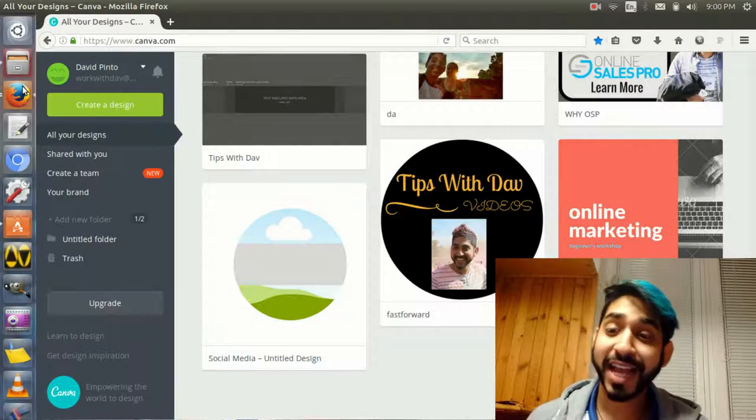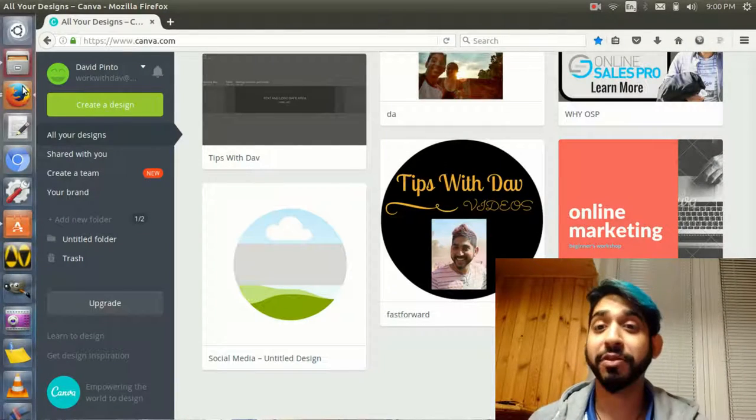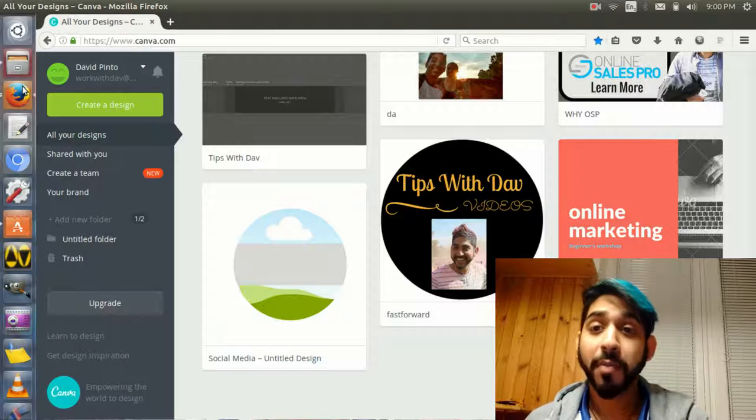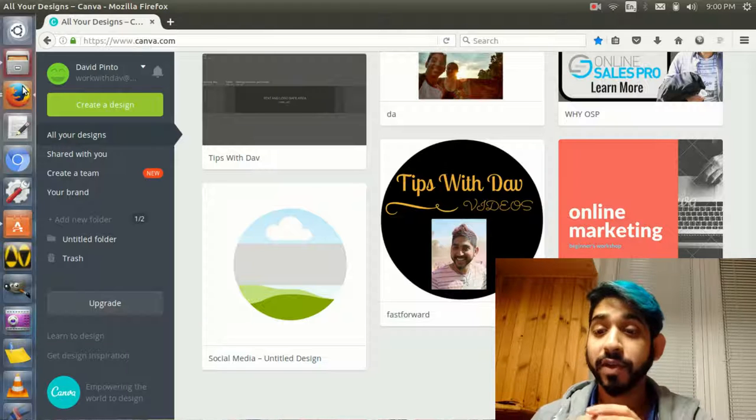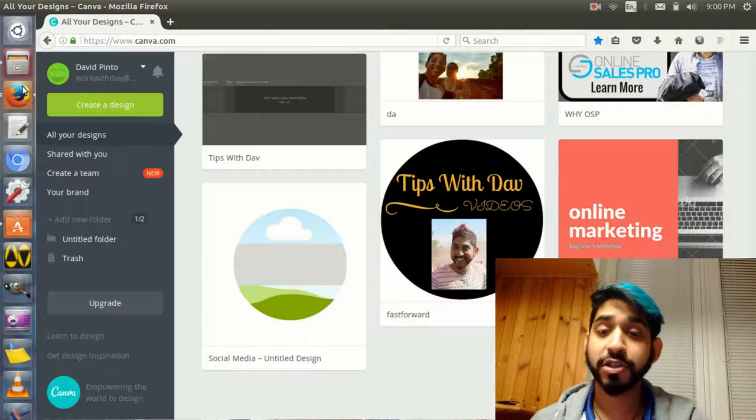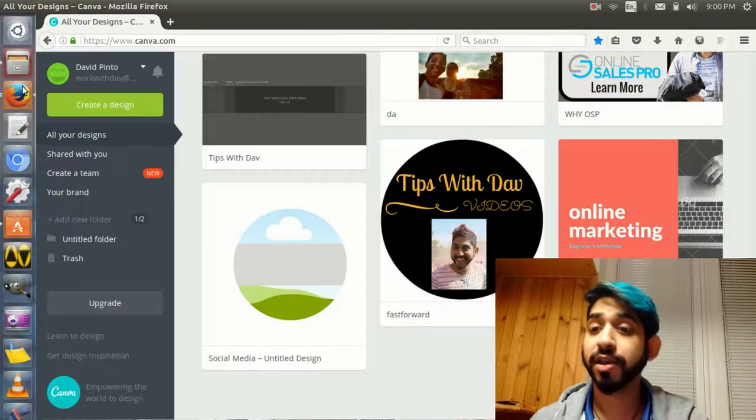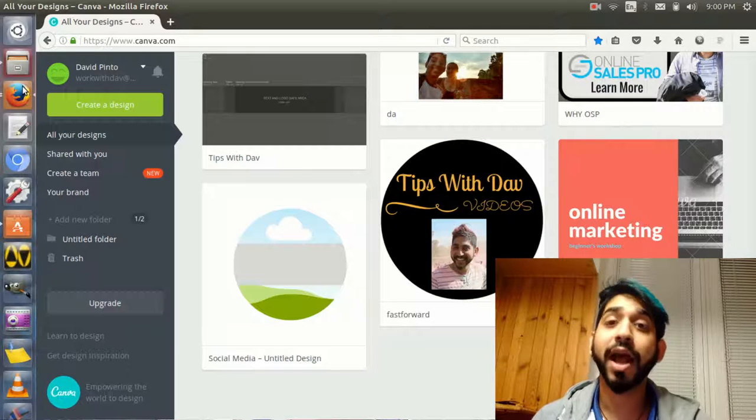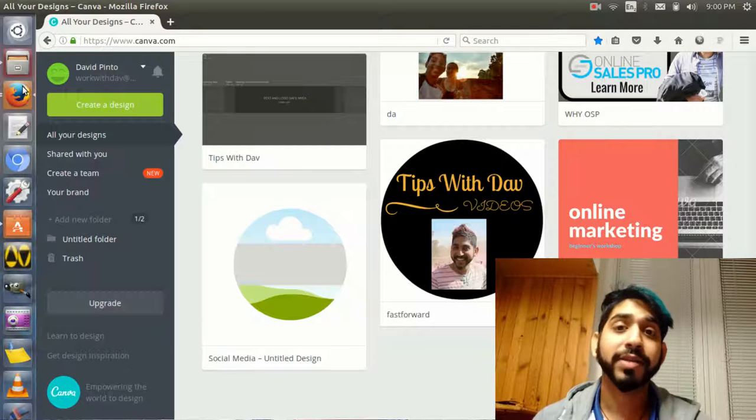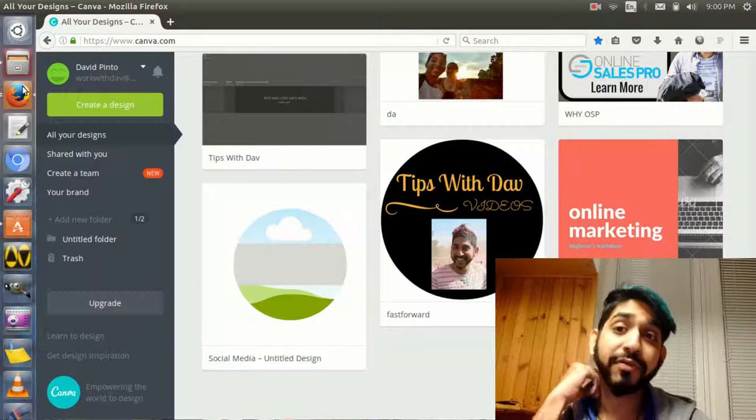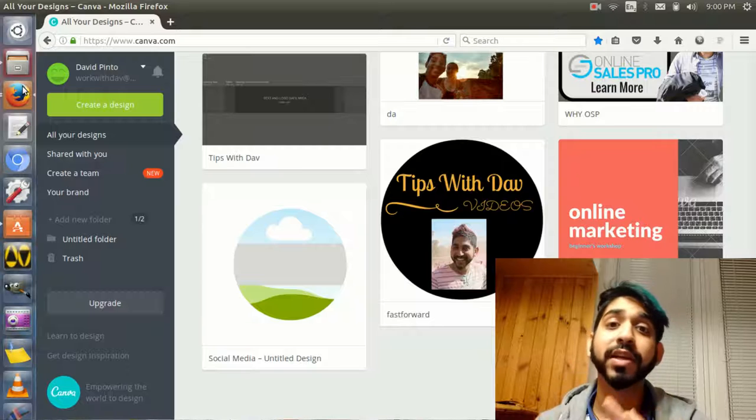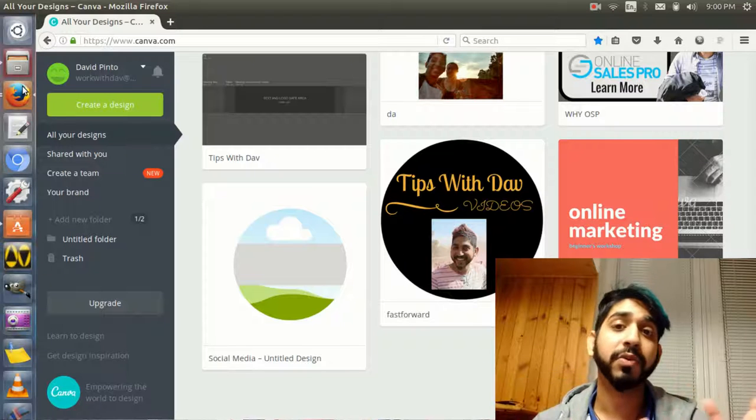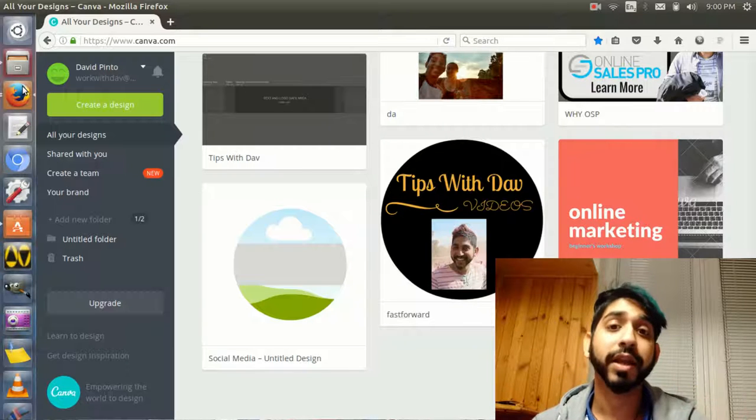Let's get right into it. I'm on the Canva.com website to show you one of the tools I use to create images and graphics for my website and everything I do online when it comes to marketing.